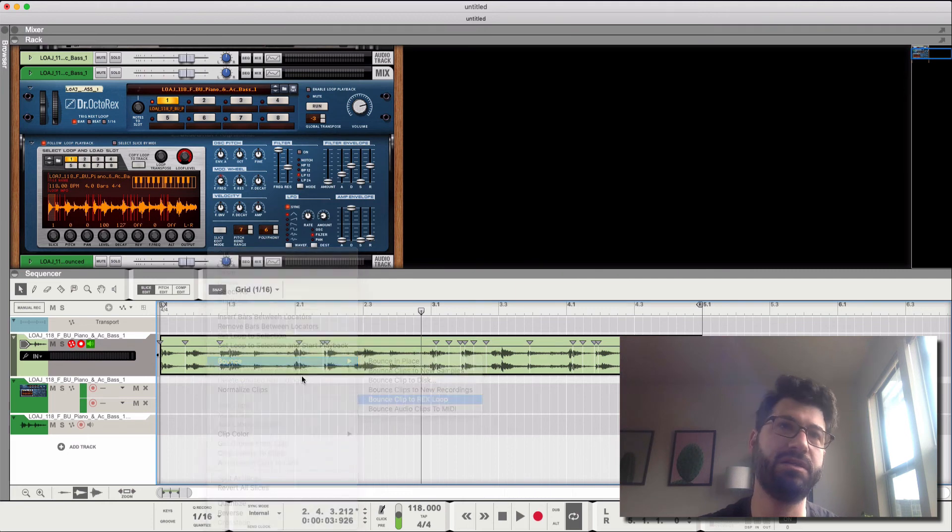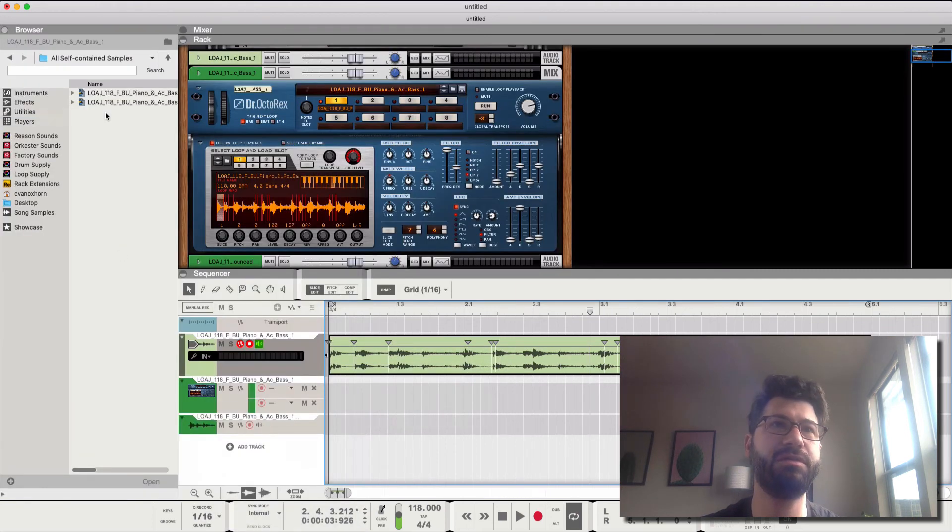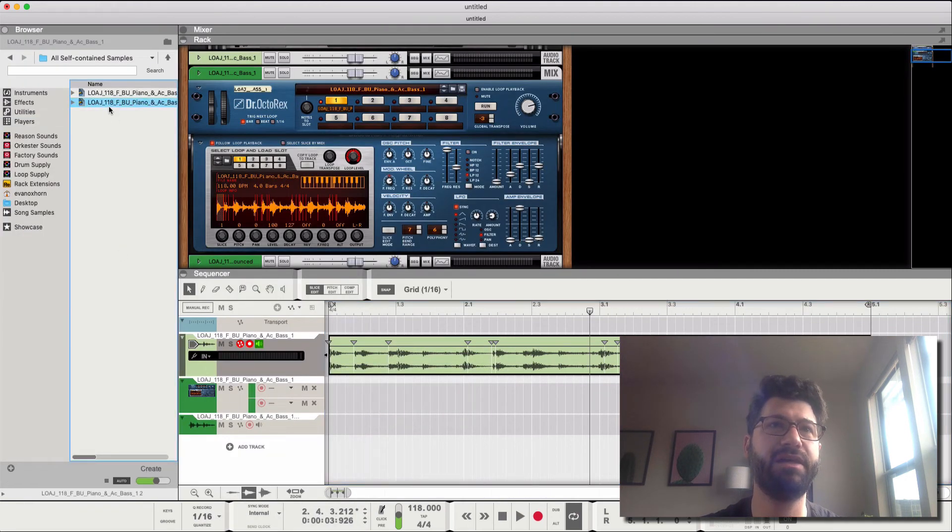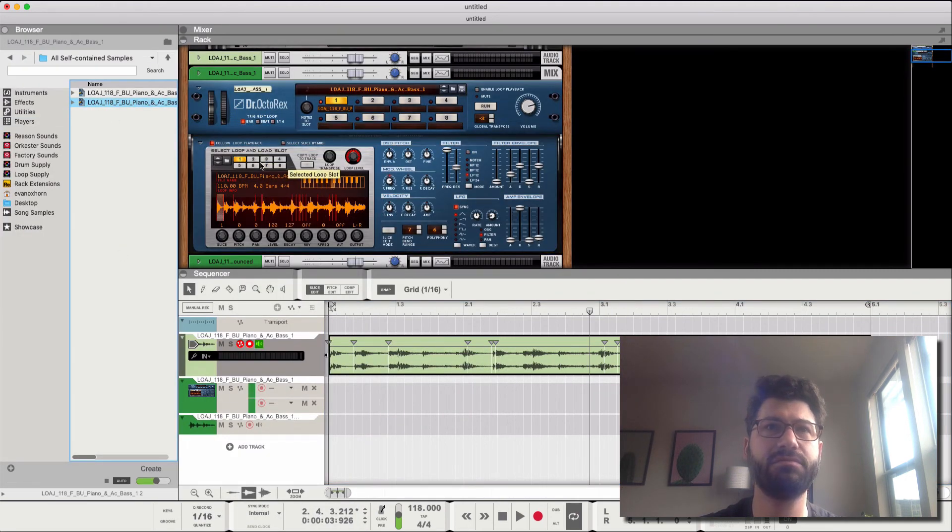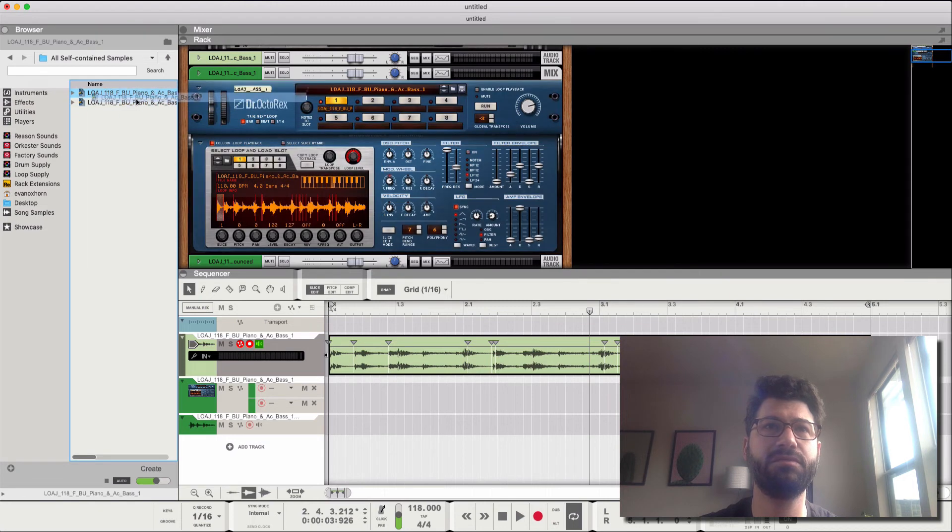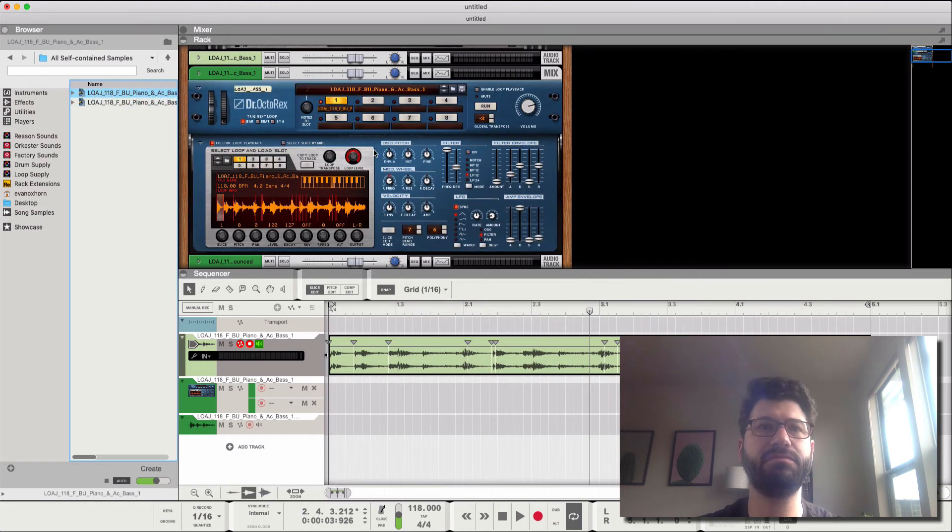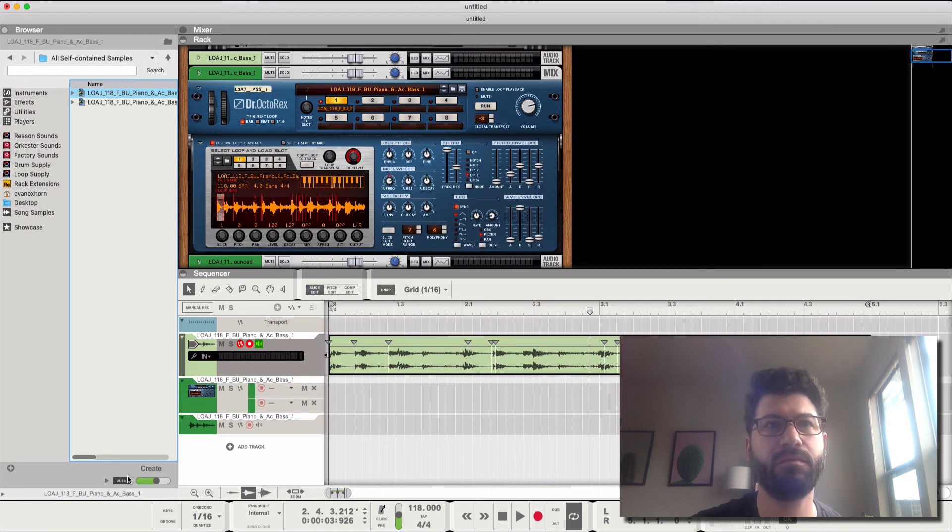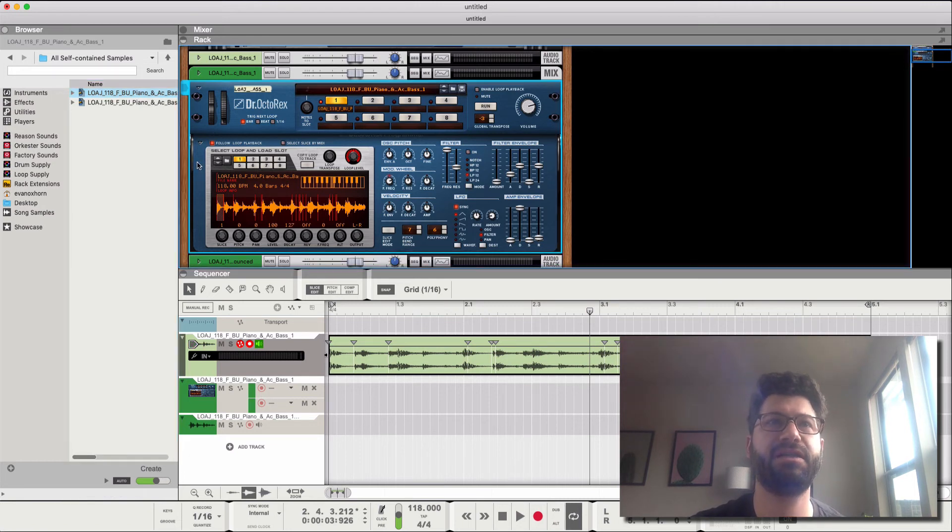Let's try that again with fewer slice points. Bounce, clip to Rex loop. Now we've got this one.